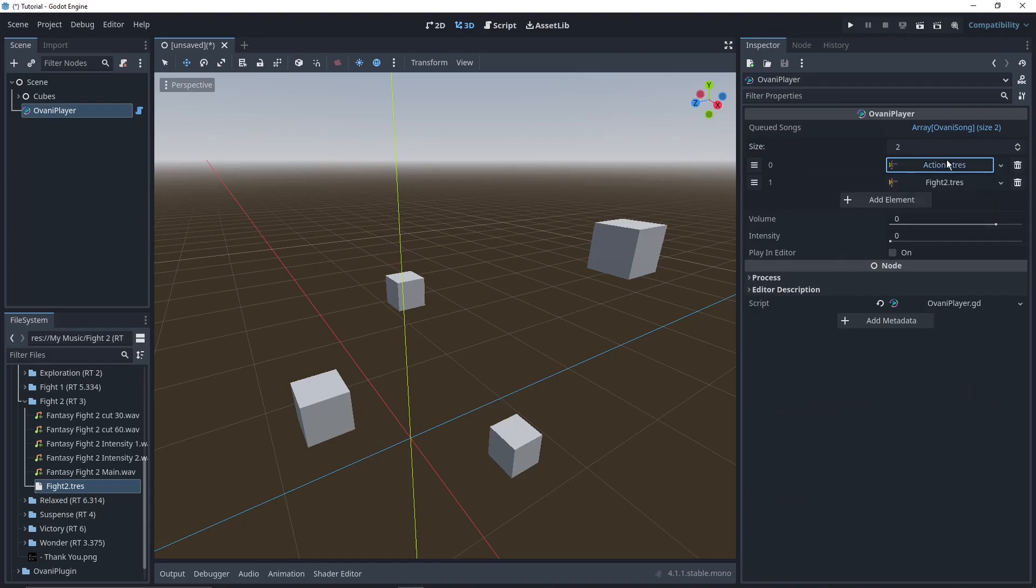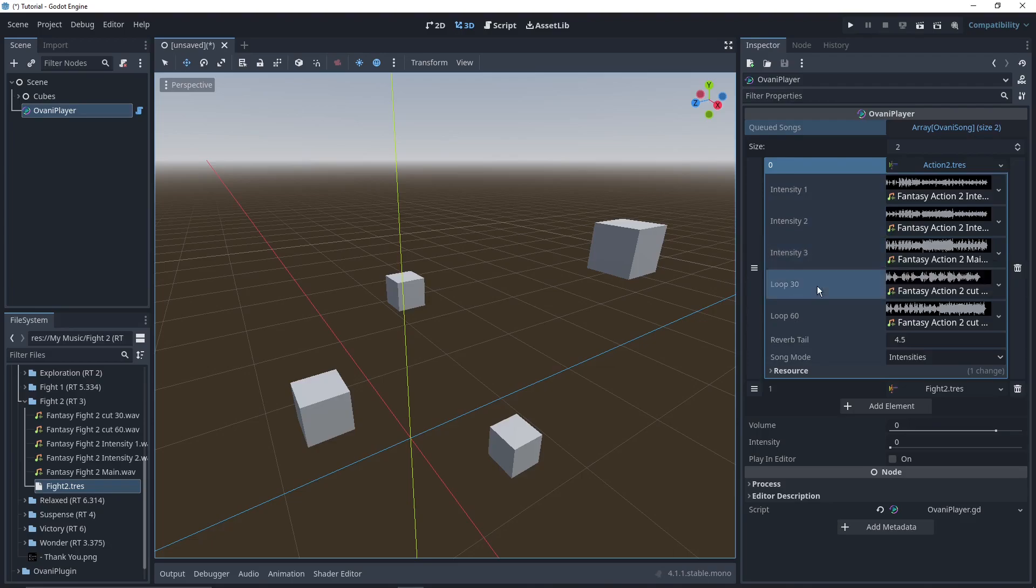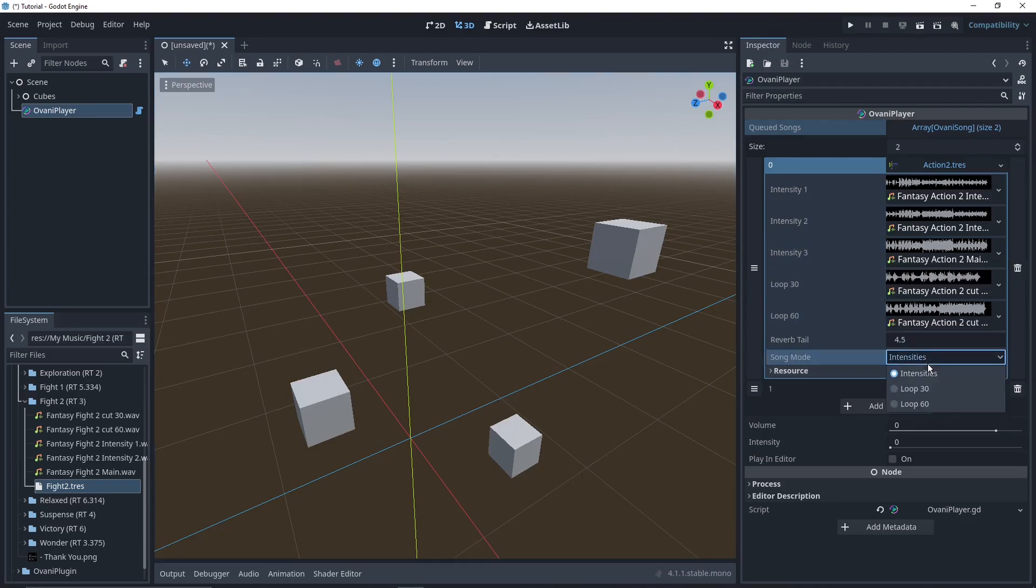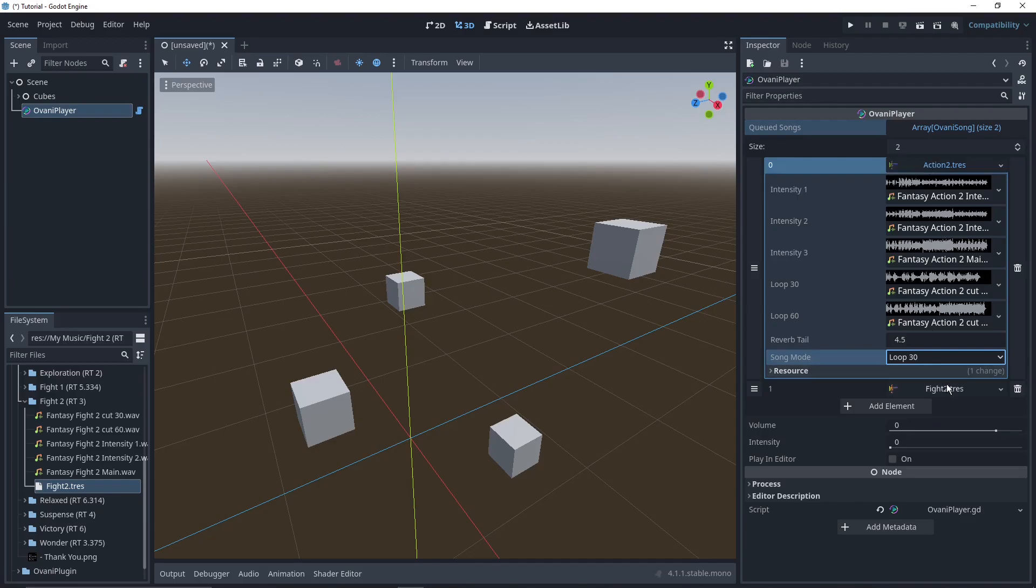Now I'm going to also click on song mode down here. This setting, which is part of the resource, will specify whether it's playing these three tracks up here or this one or this one. I'll set it to loop 30 so that the action two is only 30 seconds and I don't have to wait a whole minute. And then you'll see the transition after that.